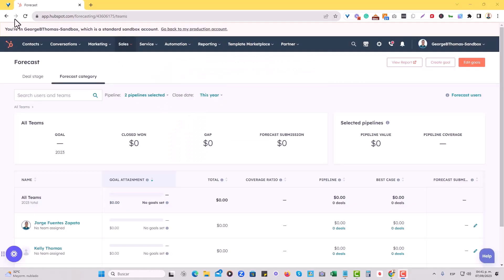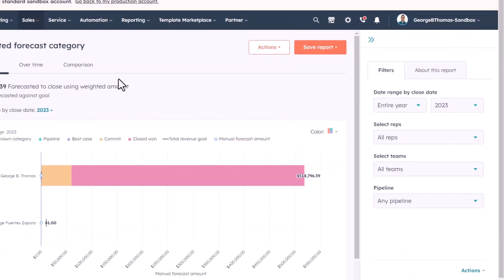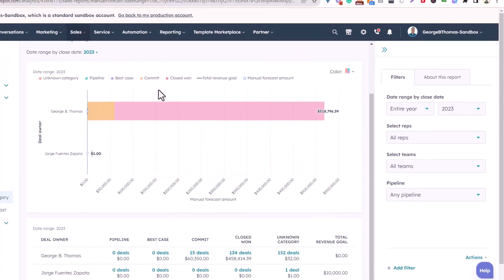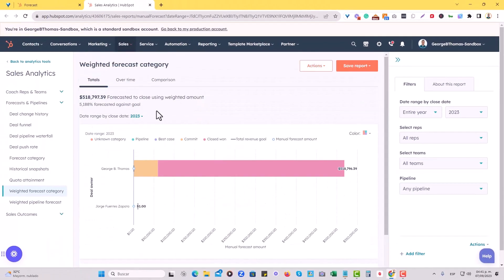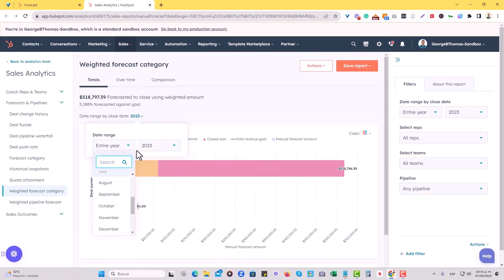In here, we will not see it updated immediately, but if we go to view report, and we're able to see right now the weighted forecast category report below here, we can choose the entire year for this particular section.